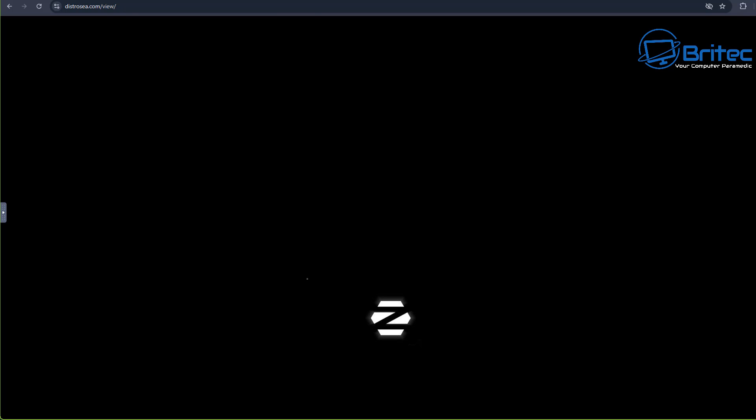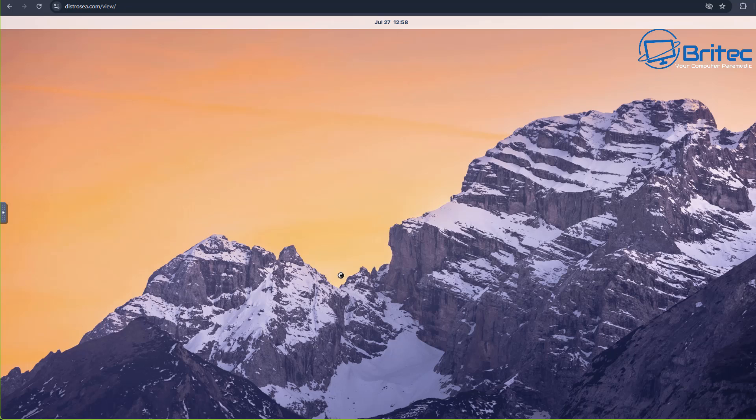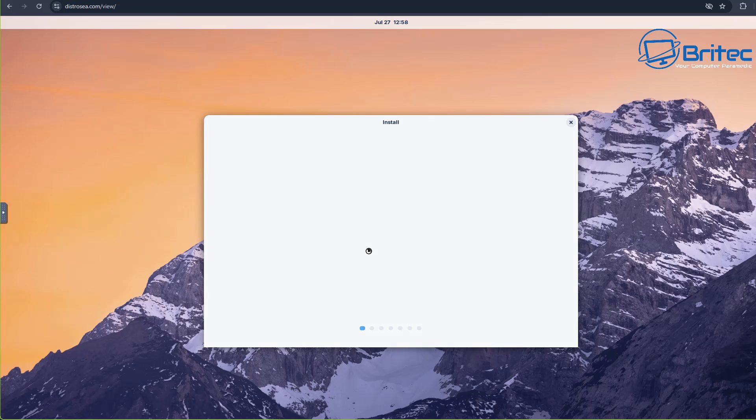Once it's loaded you can get a good feel for what it actually feels and looks like. So if you're asking my opinion on which ones to try, I think Linux Mint is a good one to try. I think Zorin OS is another good one to try.